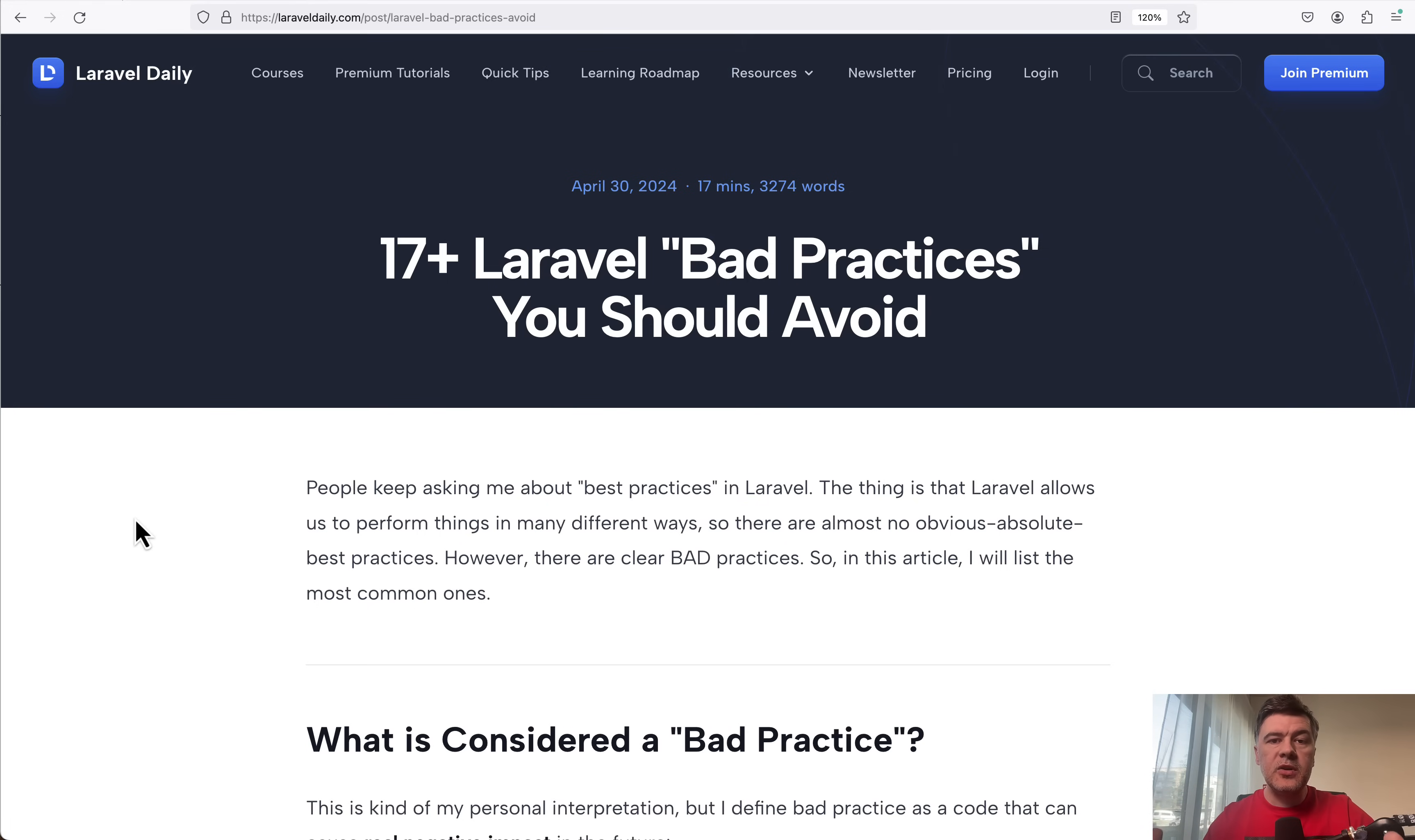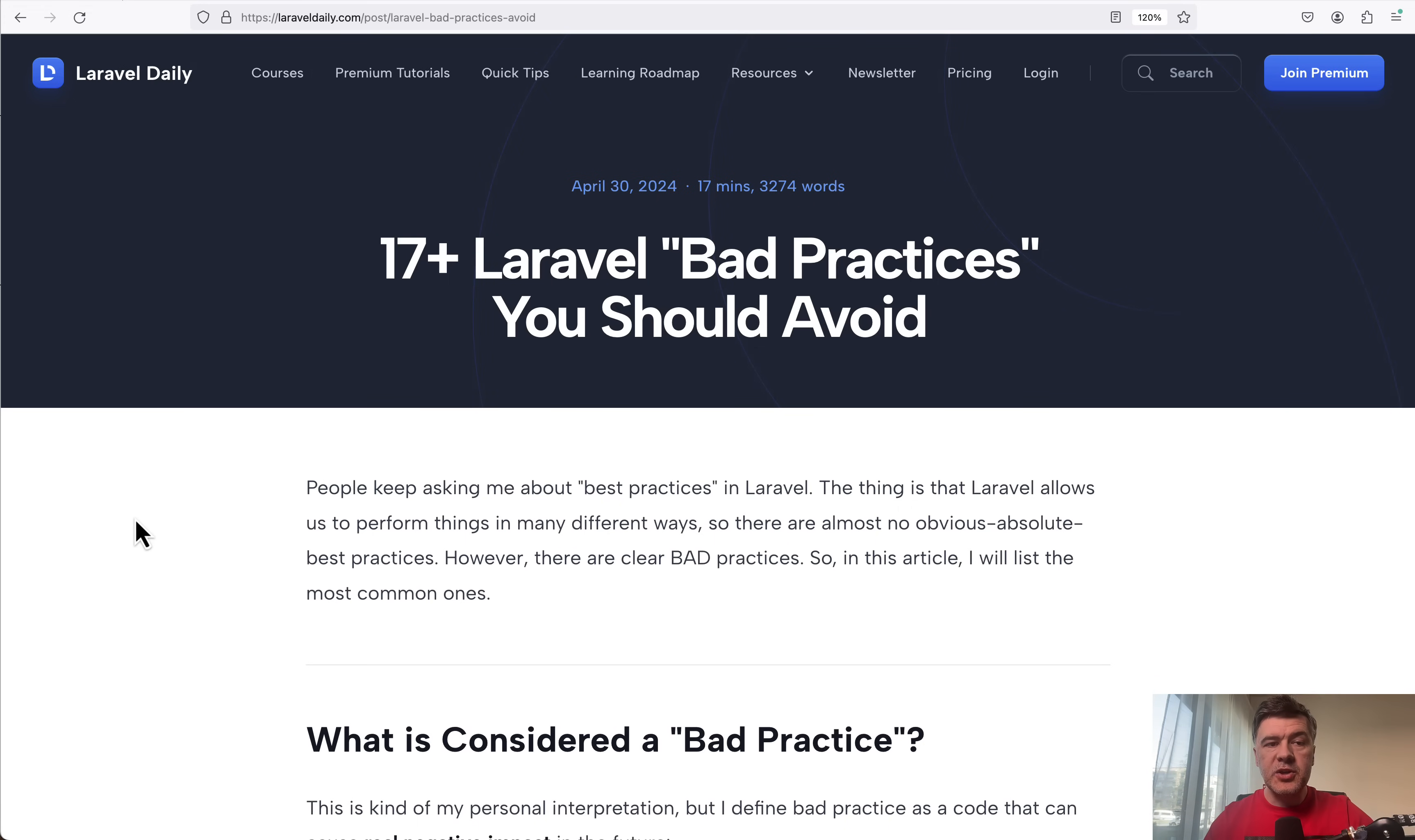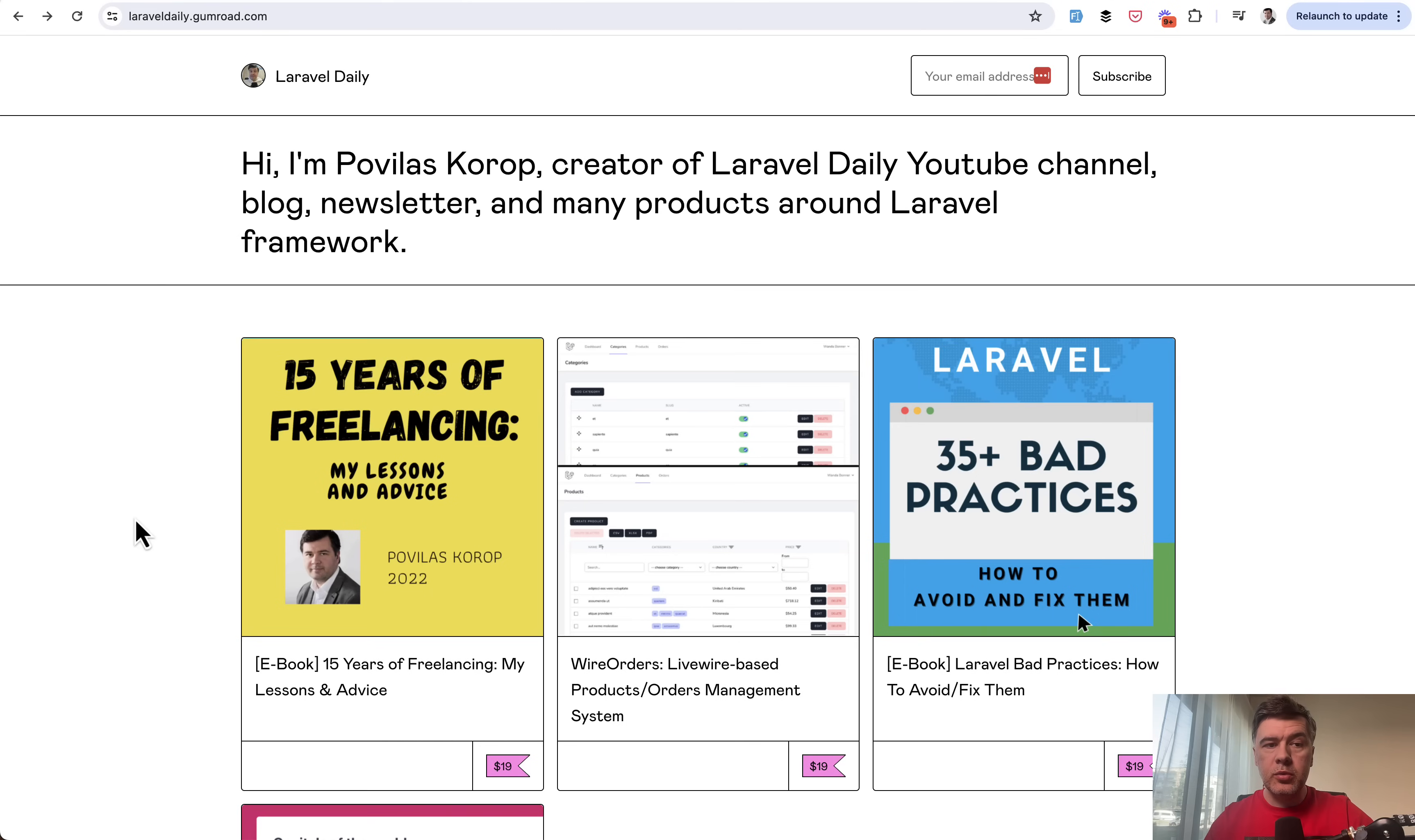In this video, I will read you first five of them, which I consider the worst bad practices. Other ones are debatable, maybe not so bad practices. This is actually based on my older ebook.